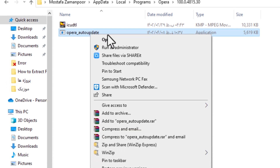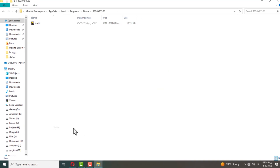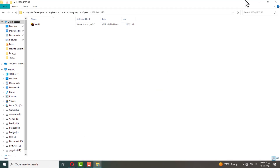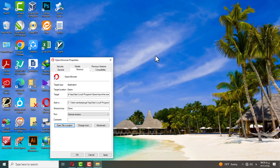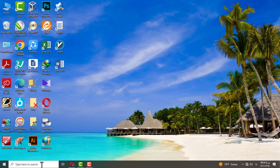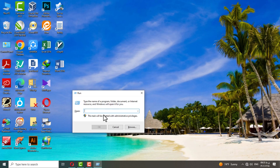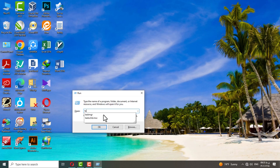Delete this file. Press the Windows logo key and R. Type the phrase I wrote.